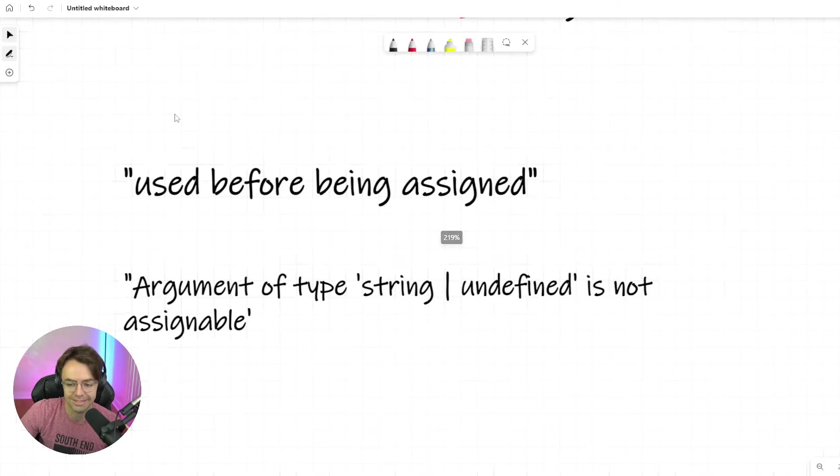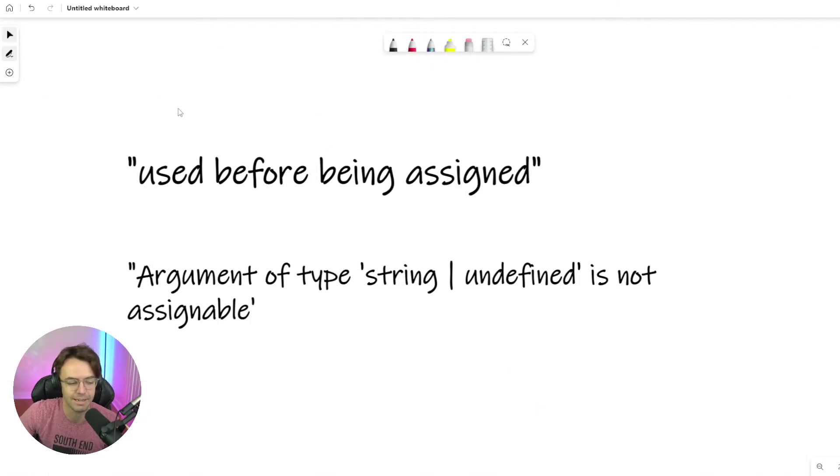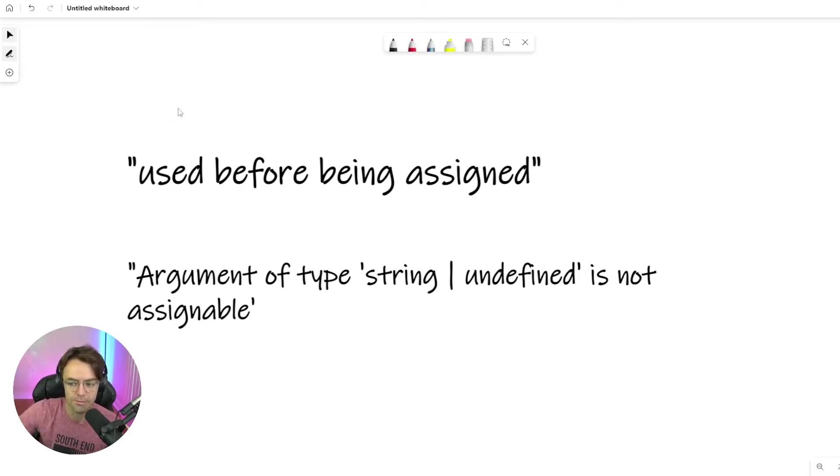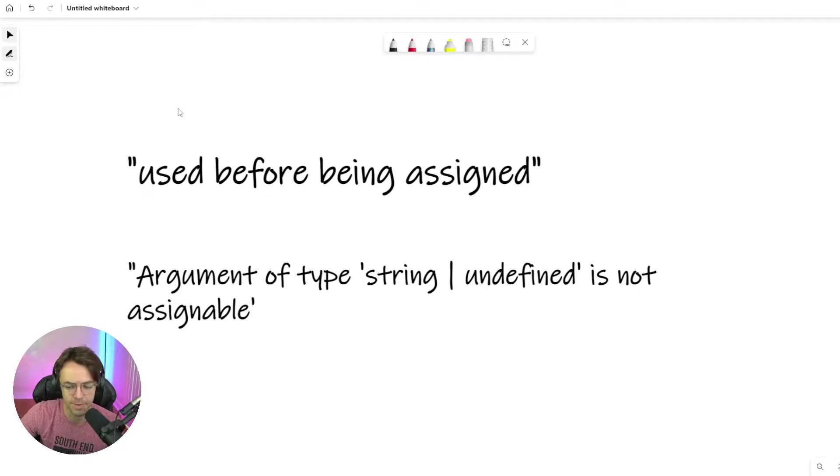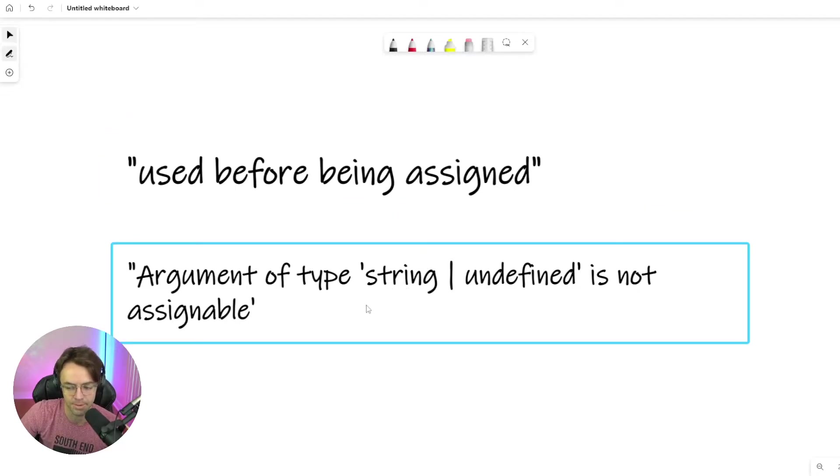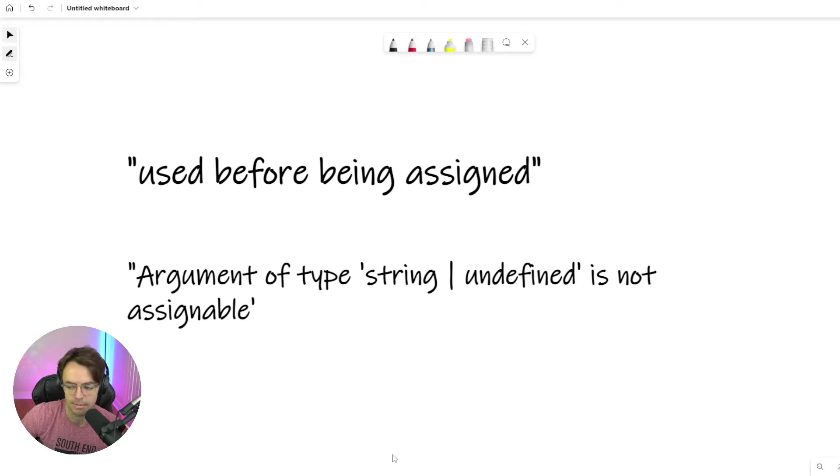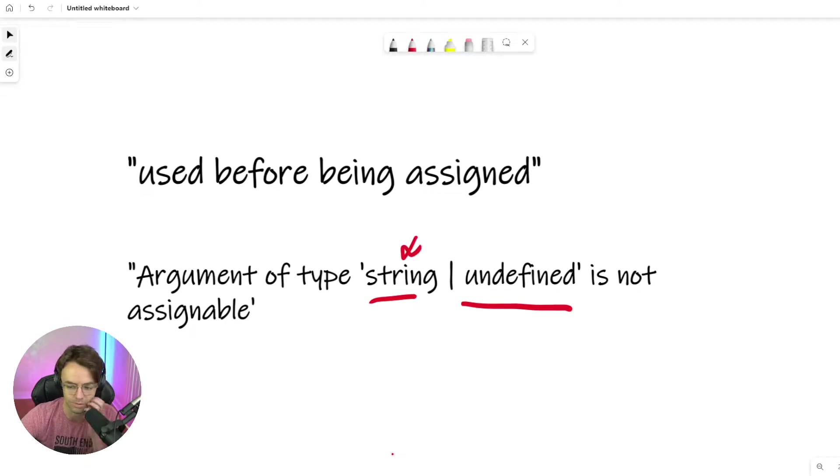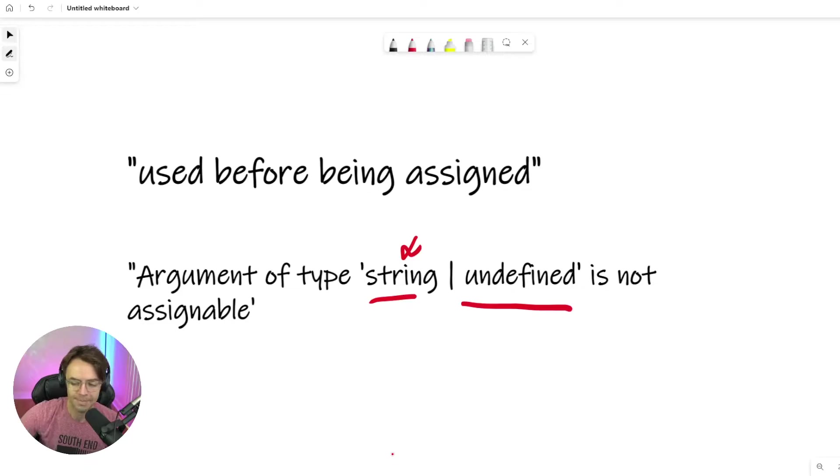But the two most common places that you'll ever see it, and I bet a million dollars that you've seen this error before, is 'used before assigned.' That's another very common one. And 'argument of type whatever is undefined and string number.' This could also be a number, could be a float, could be anything else. But something is not assignable.